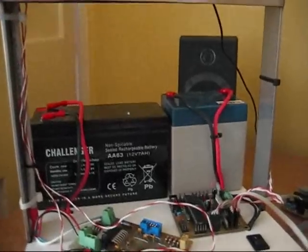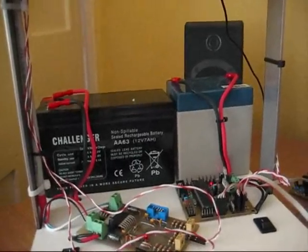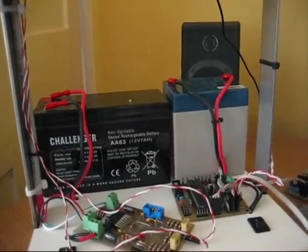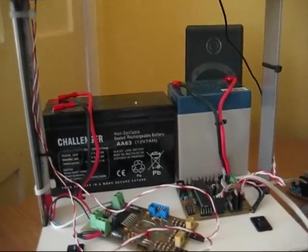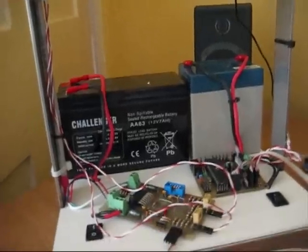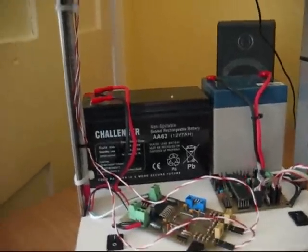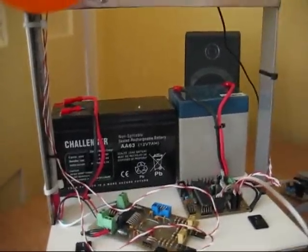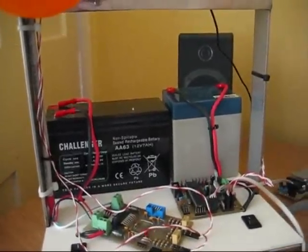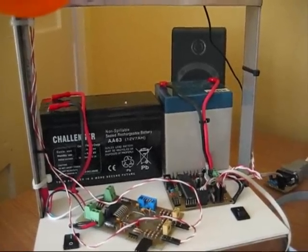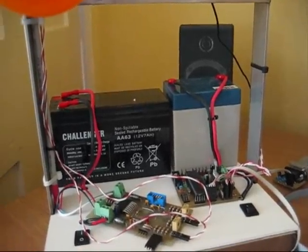He's now being powered off two 12 volt lead acid batteries. The larger one for the motor power, the slightly smaller one for the control voltage, the 5 volts.